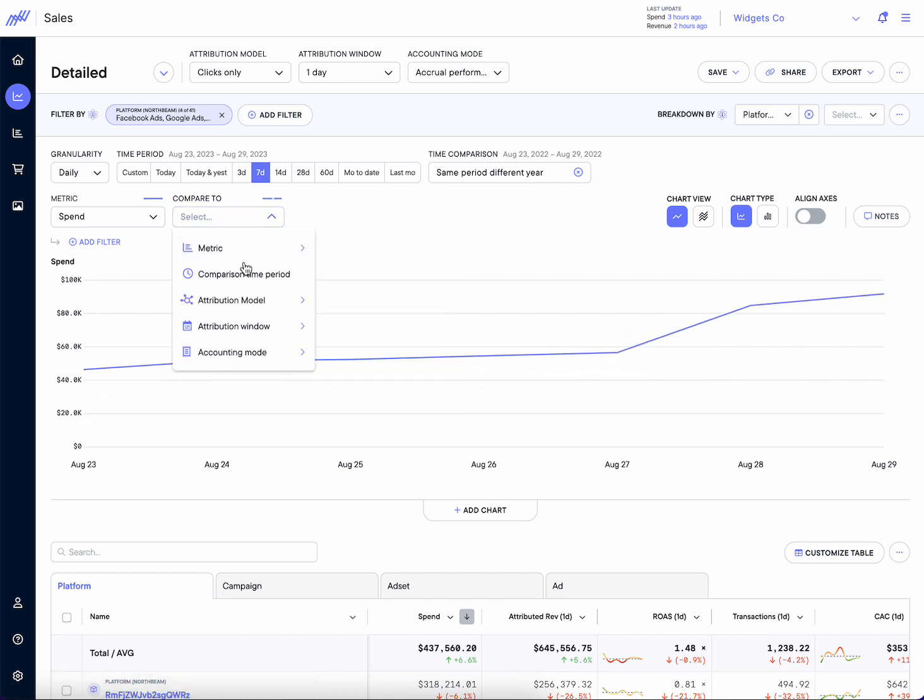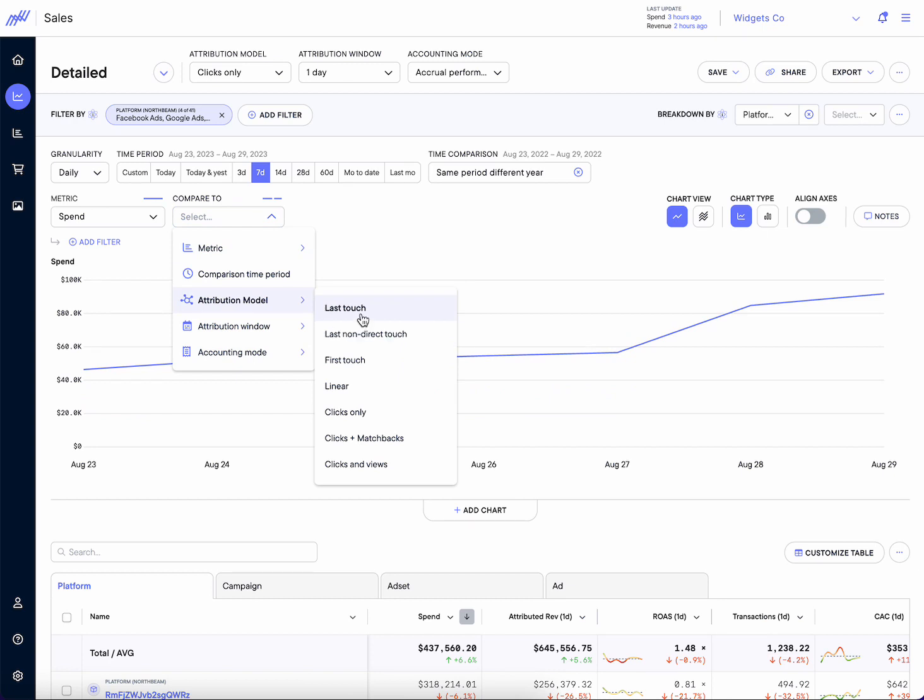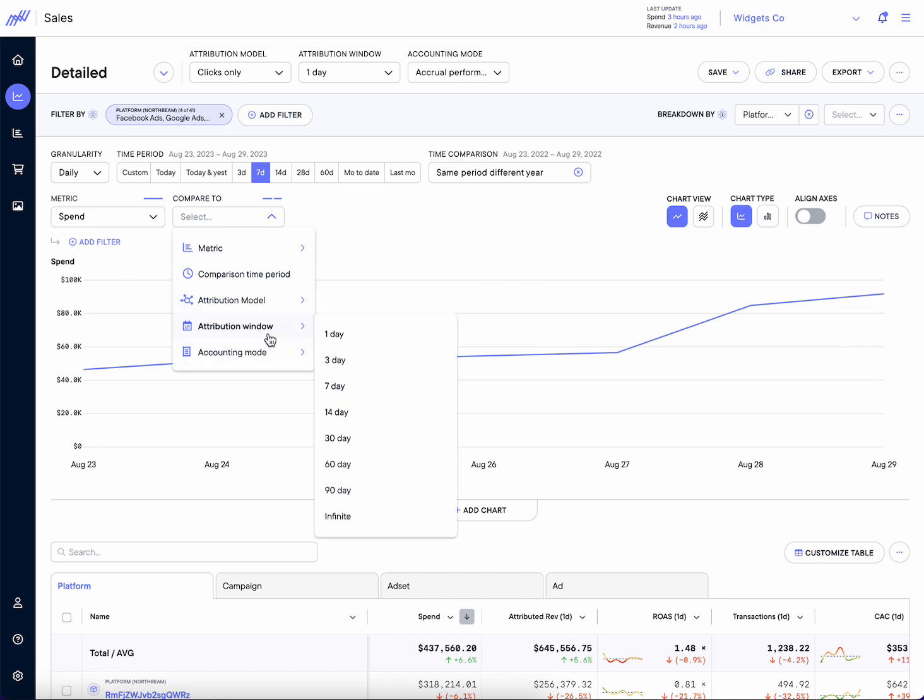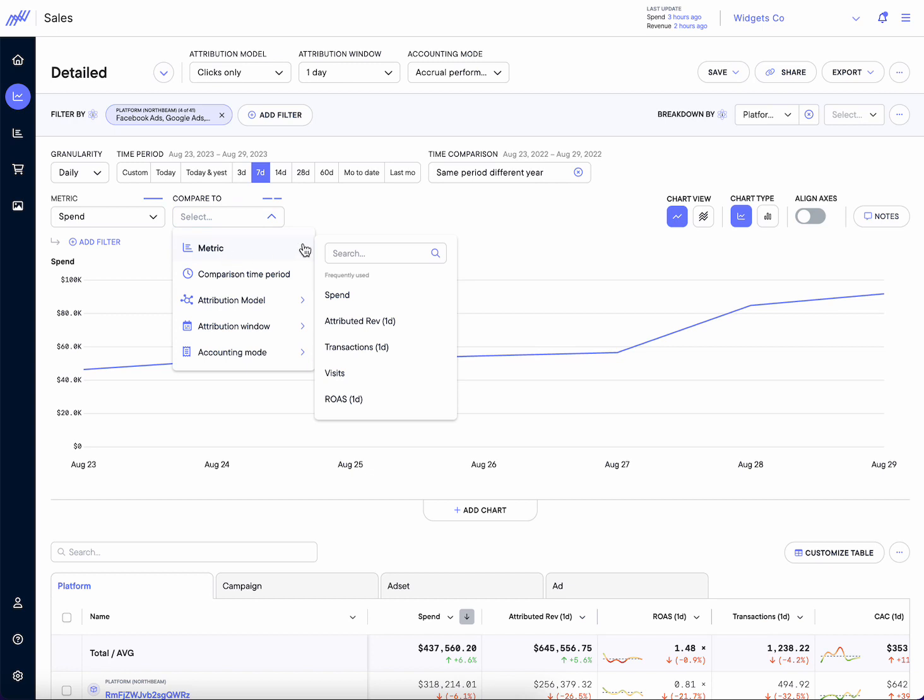A couple other options in terms of comparables: different attribution models. Do we want to compare our last touch versus our clicks and views grounded in an environment of last clicks that we're used to versus what the machine learning is seeing? What is kind of that fuller impact view? Maybe a great way to look at things. Attribution window, accounting mode.